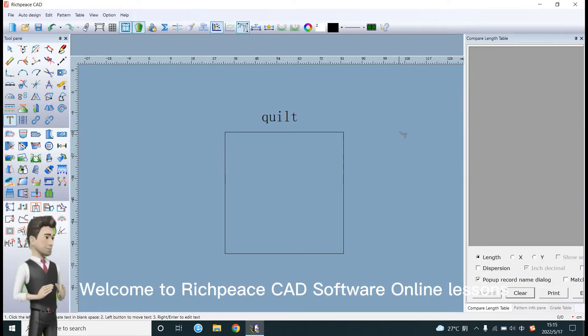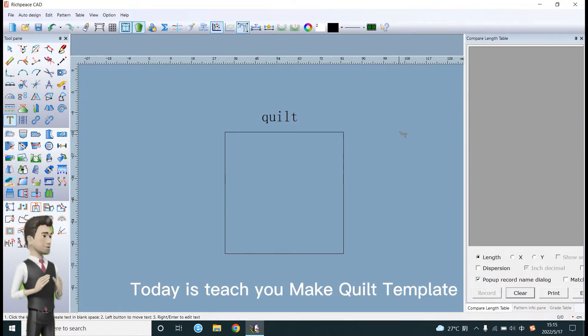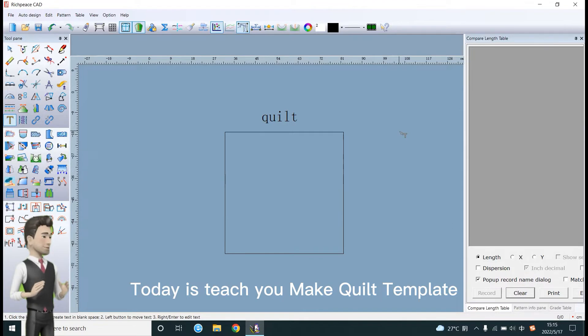Welcome to RichPiece CAD software online lessons. Today I'll teach you to make a quilt template.